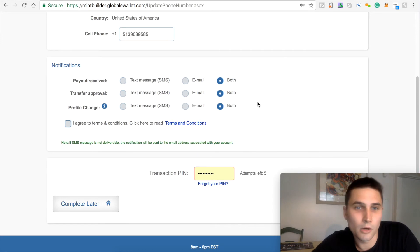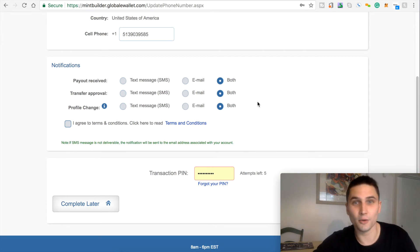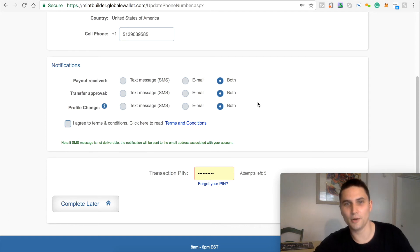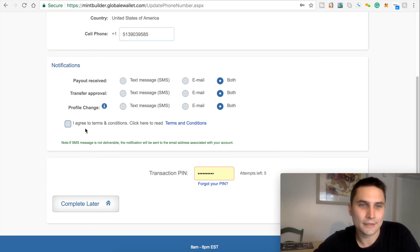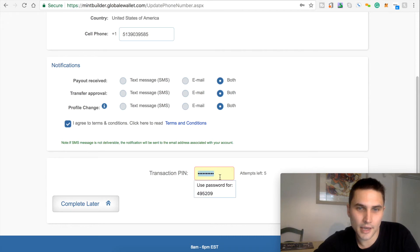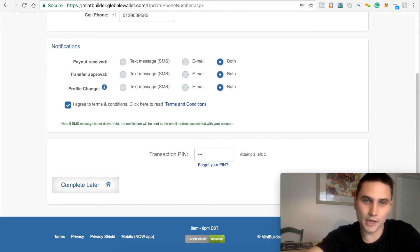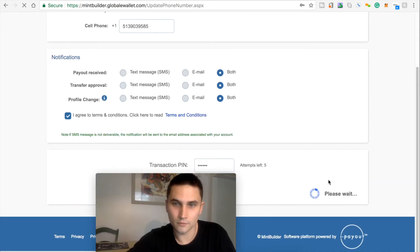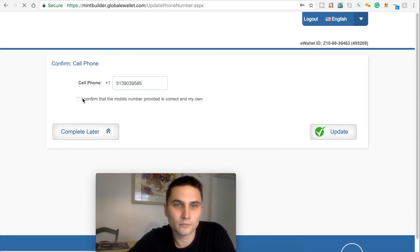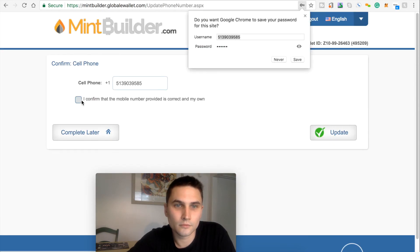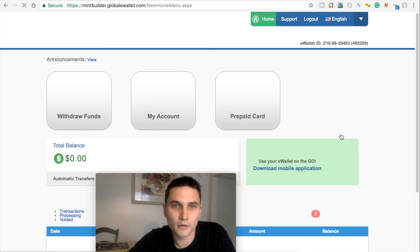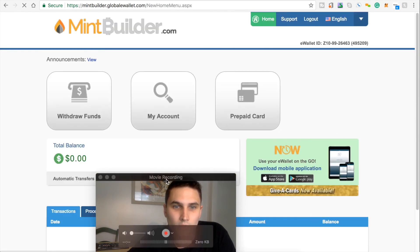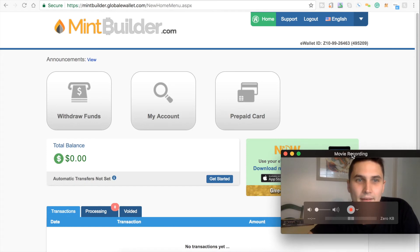So, I'm actually going to opt in for both receiving an email and text message. It kind of just works for me. It's like, you know, get the instant text message and you have it in your email for storage. So, agree to this and let's put in my pin that I just created. Confirm. Confirm. Alright guys. We are in.